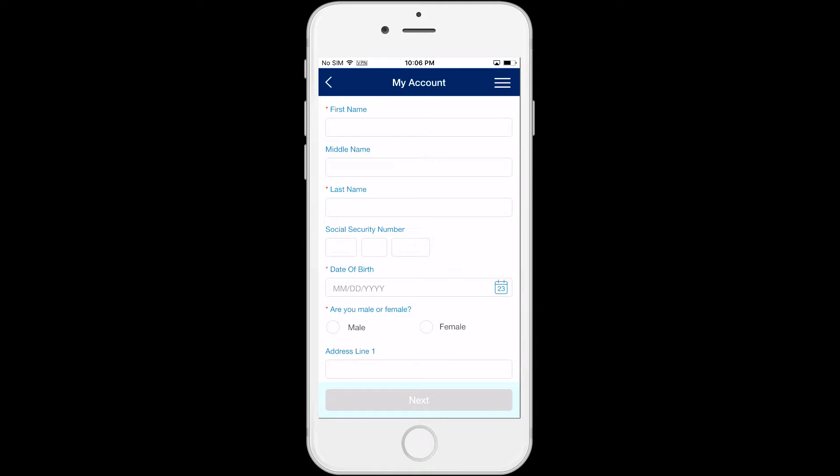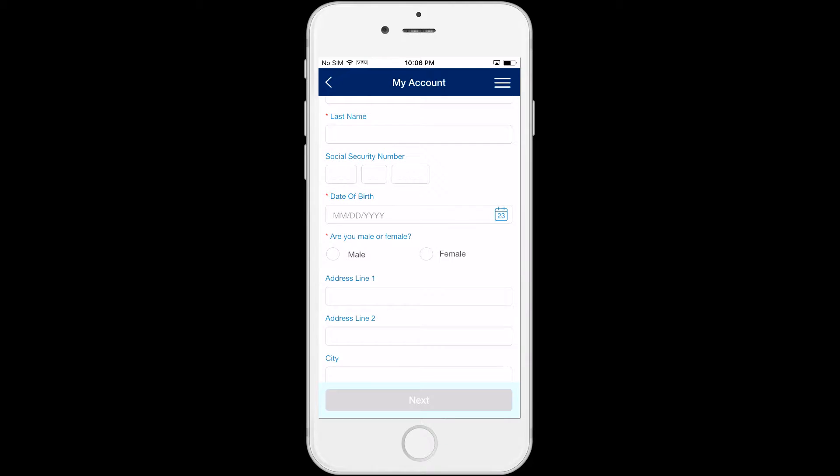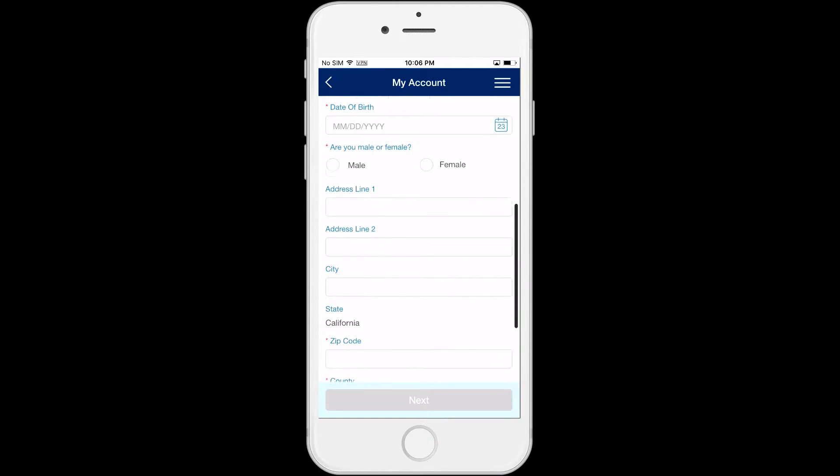Information you will need to register your C4Yourself account includes your name, birthdate, gender, zip code, and county.